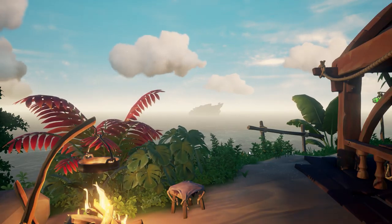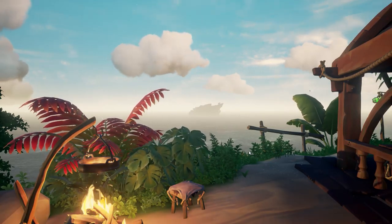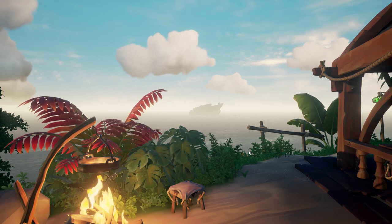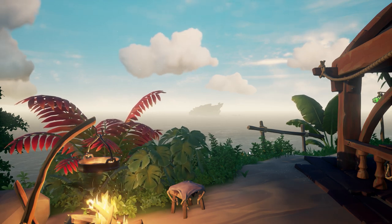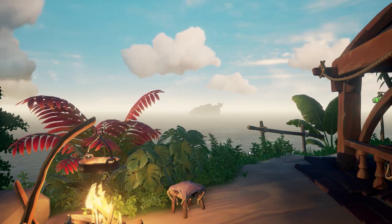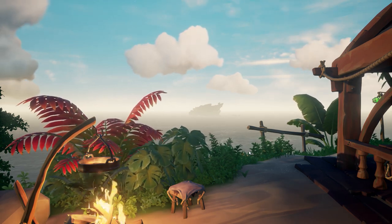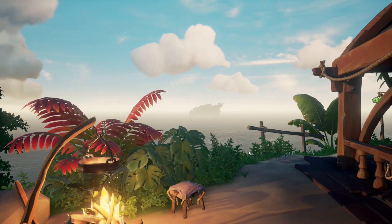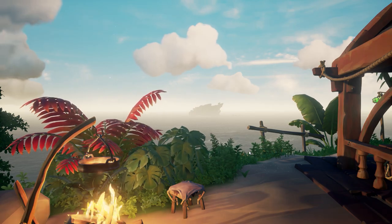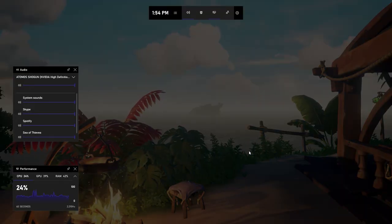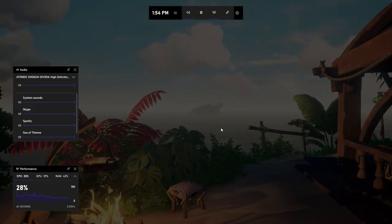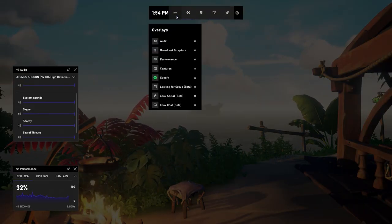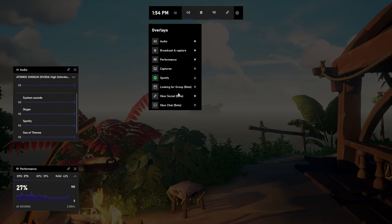Xbox Game Bar is the customizable gaming overlay to capture, create, and connect, built right into Windows 10. Let's take a look at the widgets that help you chat with your friends while you play. While you're playing, press Win+G at any time to open up Xbox Game Bar and select the Xbox Social widget.